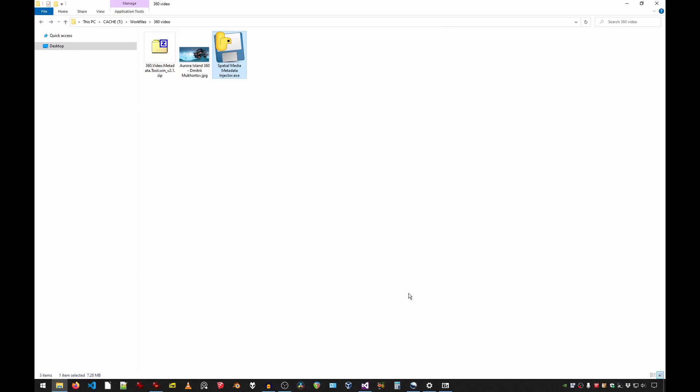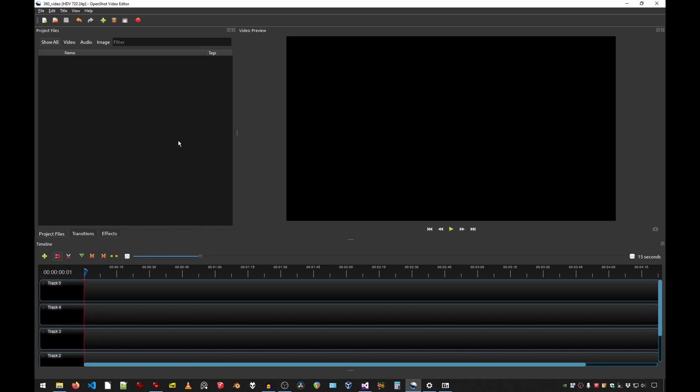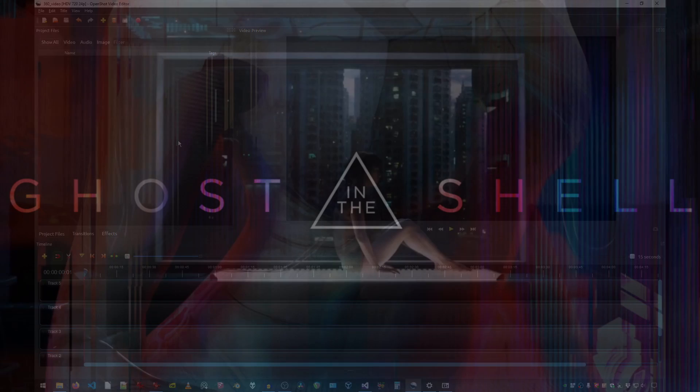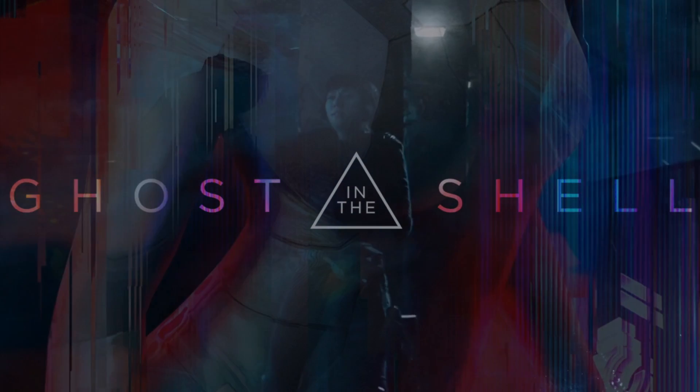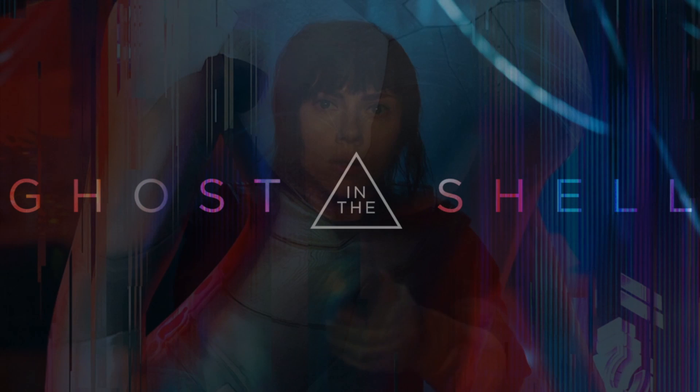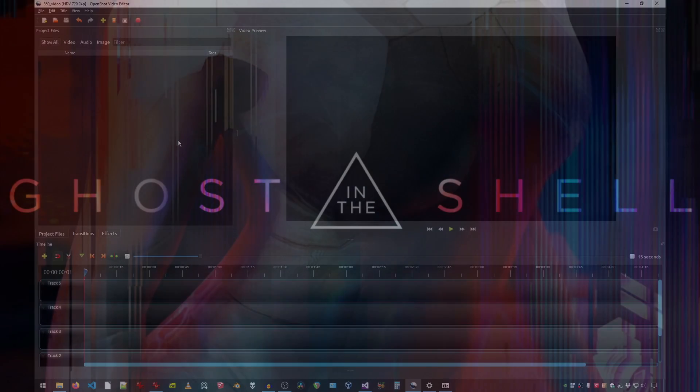And finally a video editor of your choosing. Note that if you don't have a video editing software installed you can simply use OpenShot, shown here. It's free, lightweight and easy to use. I've actually made my movie review of Ghost in the Shell entirely with OpenShot. So give it a try.